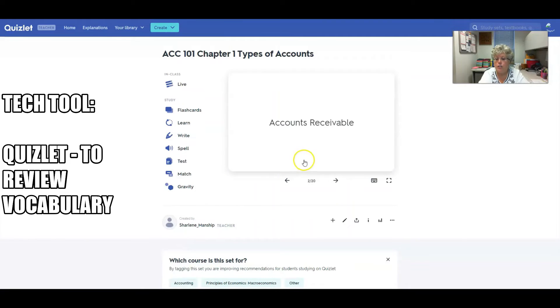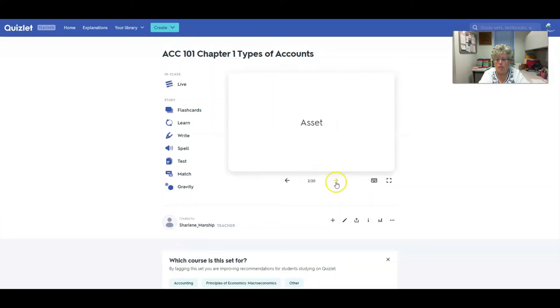This Quizlet — they're flashcards — helps students to identify the account and the account types.